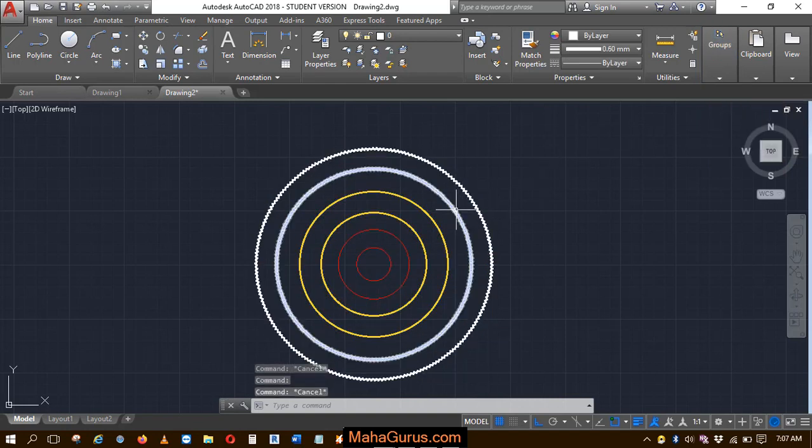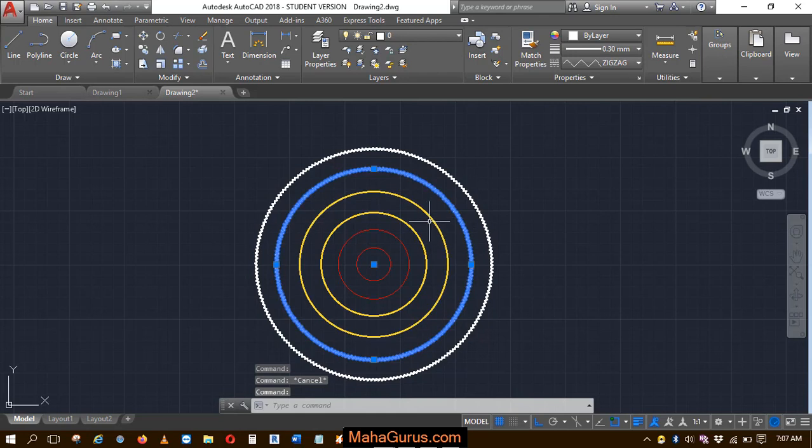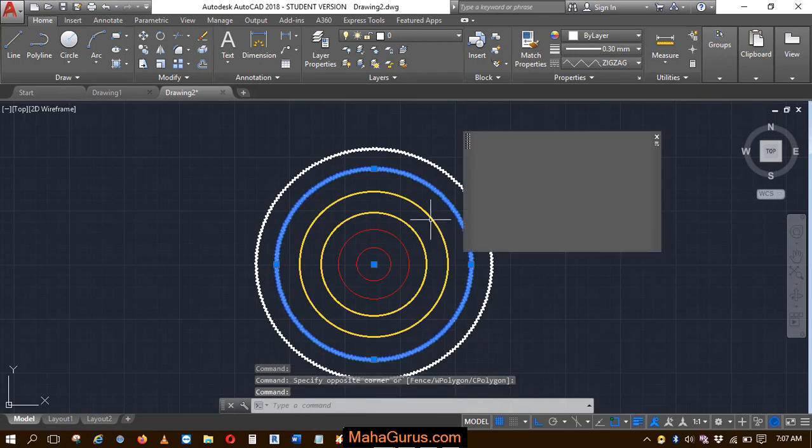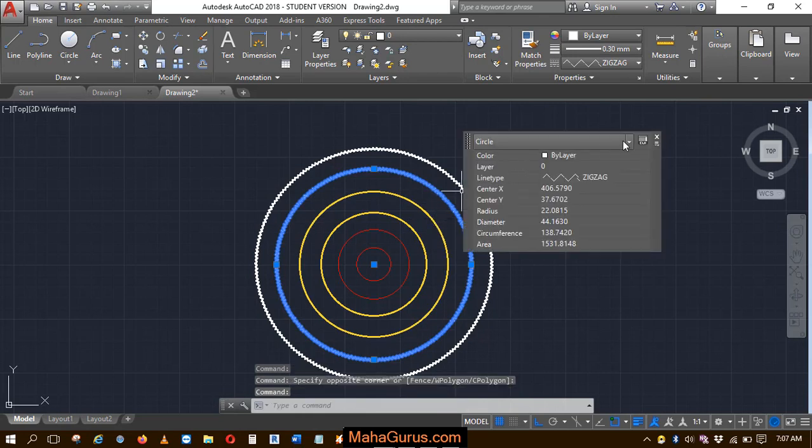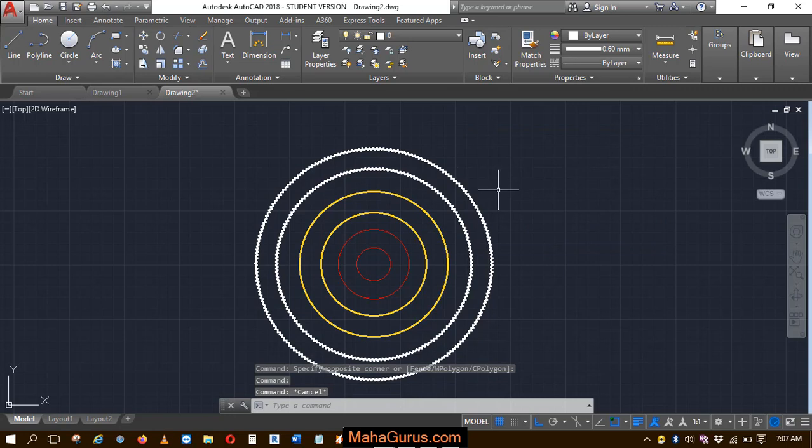So now if you select the objects of the group, then it will be selected individually. That means it is ungrouped. This way you can ungroup a group.